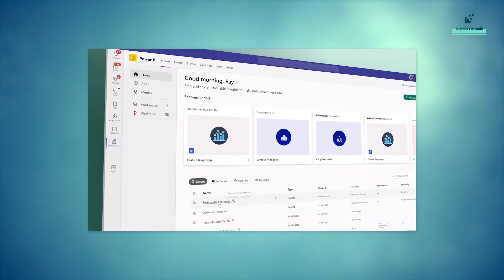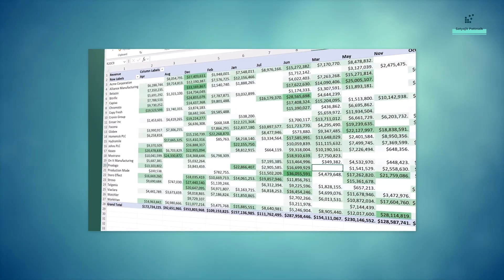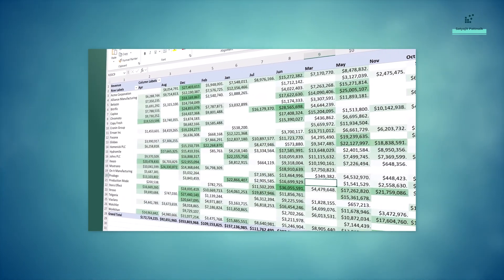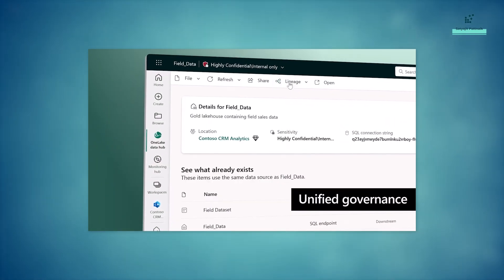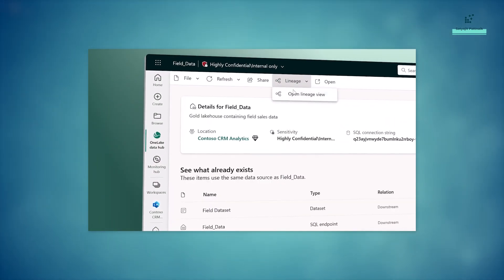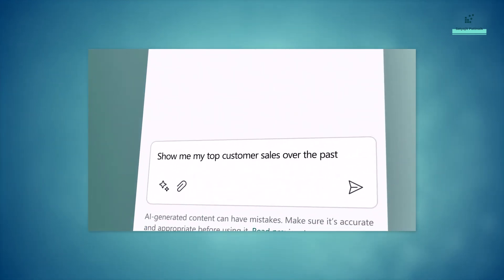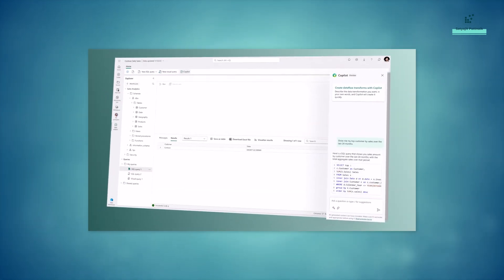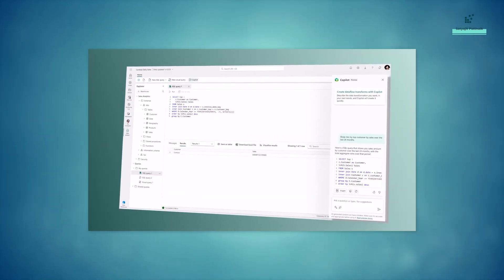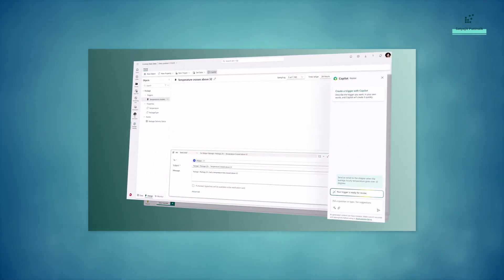And for business users, Fabric brings together data for collaborating and doing ad hoc analysis in Microsoft 365. Unified governance, security, and compliance is built in for all your data. And with Copilot in Microsoft Fabric, AI helps everyone be more productive — whether it's writing SQL statements, building reports and tools, or setting up automations based on triggers.